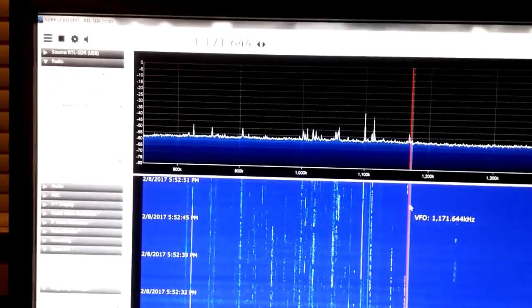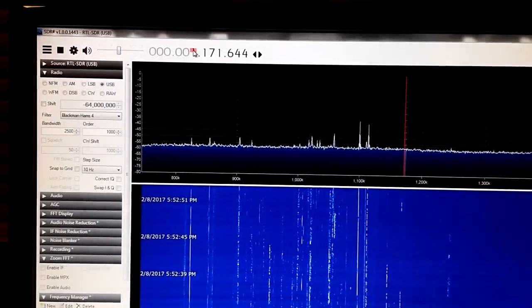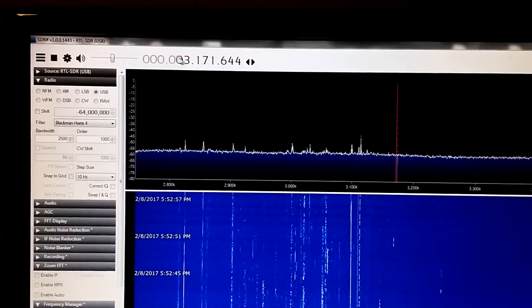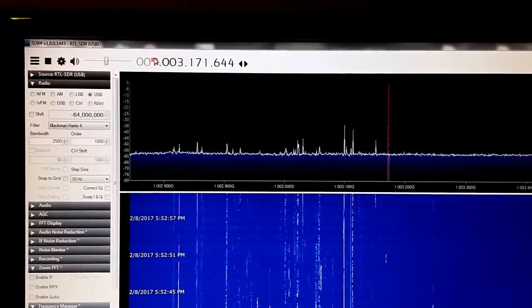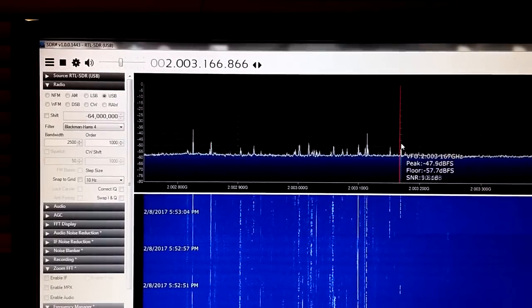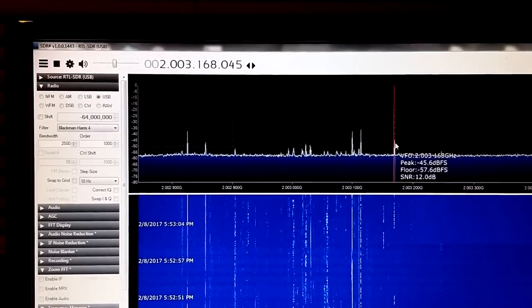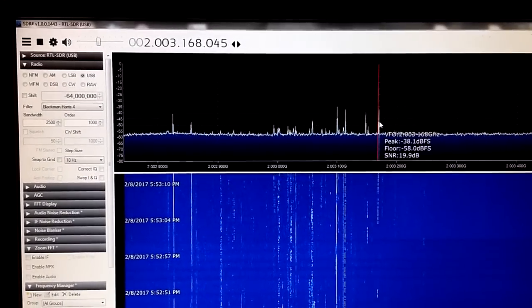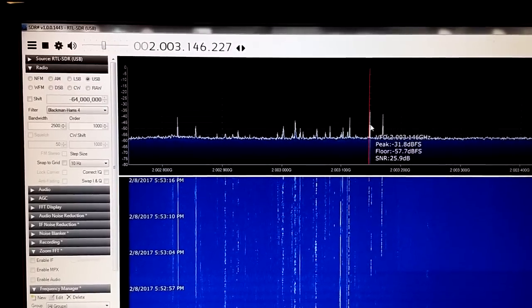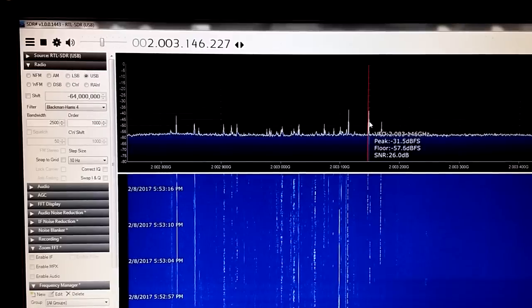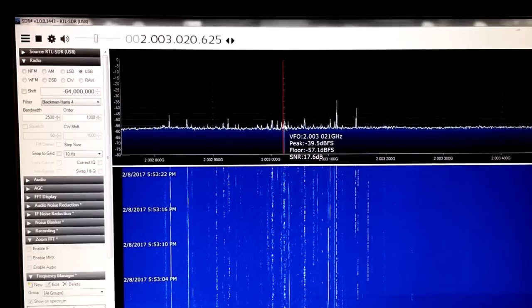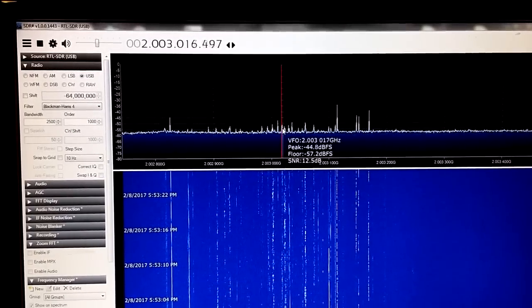The tuned frequency is 1 gigahertz. I can go even outside of the range — even 4 megahertz, 1 gigahertz, 2 gigahertz — out of the normal range and we are still receiving. This is a single sideband signal.